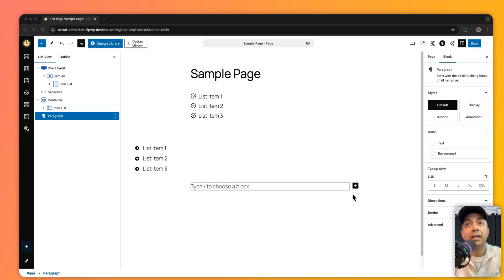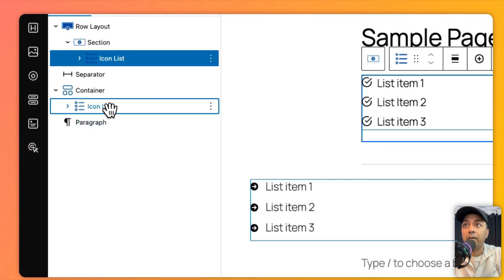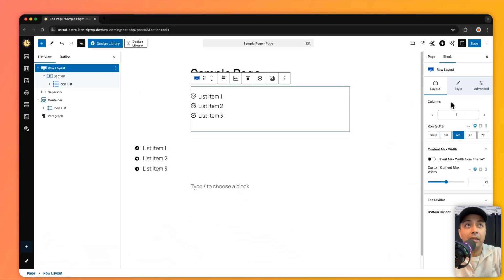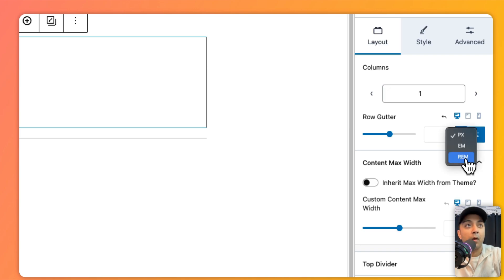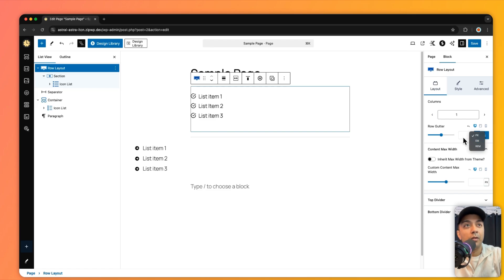The next comparison is how the settings panels look. On a sample page, I've added an icon list from Cadence and one from Spectra. Clicking the Cadence row layout shows all its settings on the right — options for number of columns, row gutter set to none, small, medium, or large, and a custom size icon where you can enter pixel, em, or rem values.